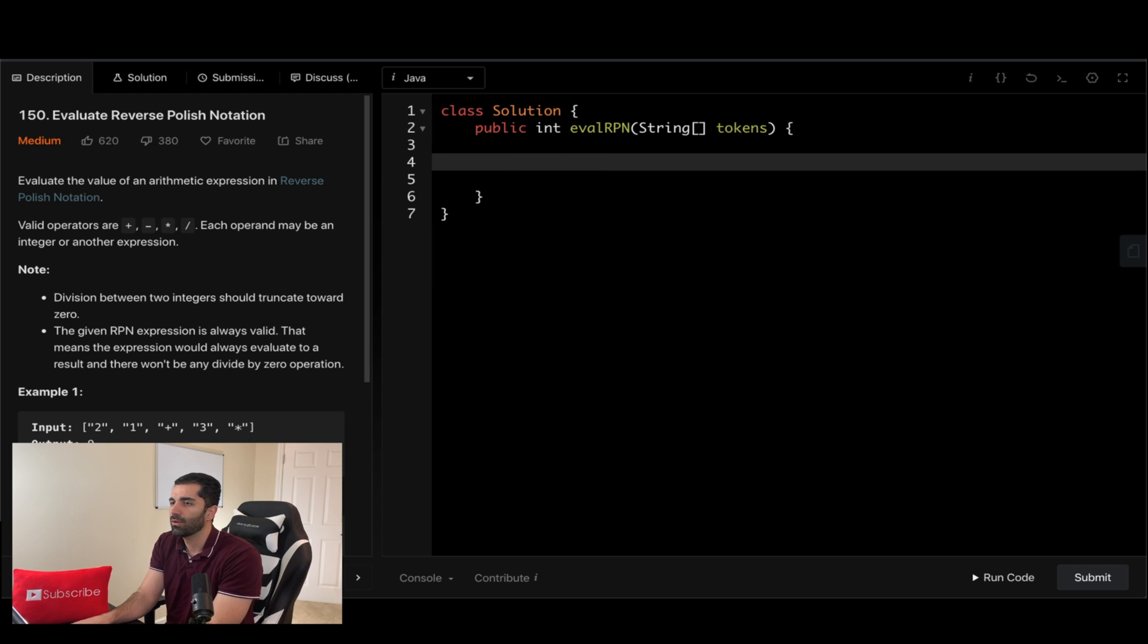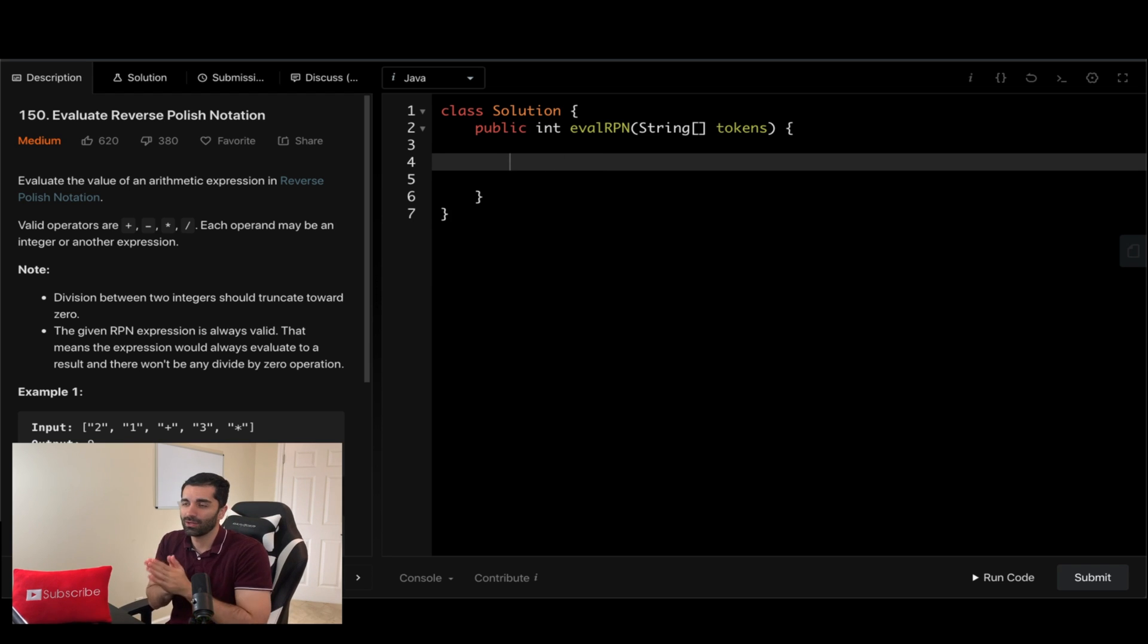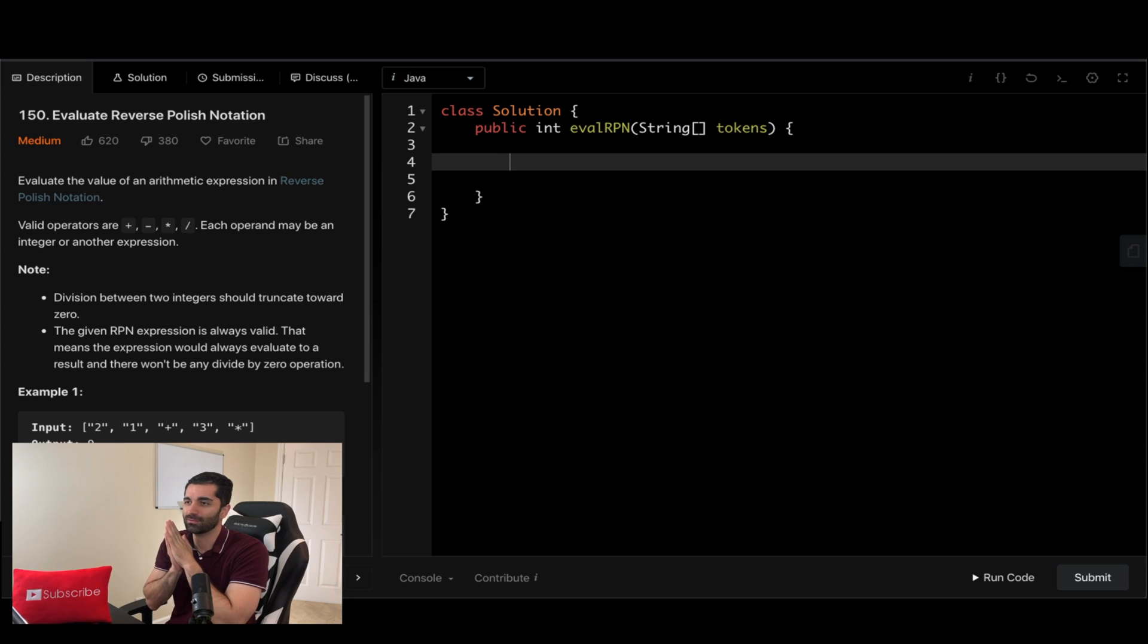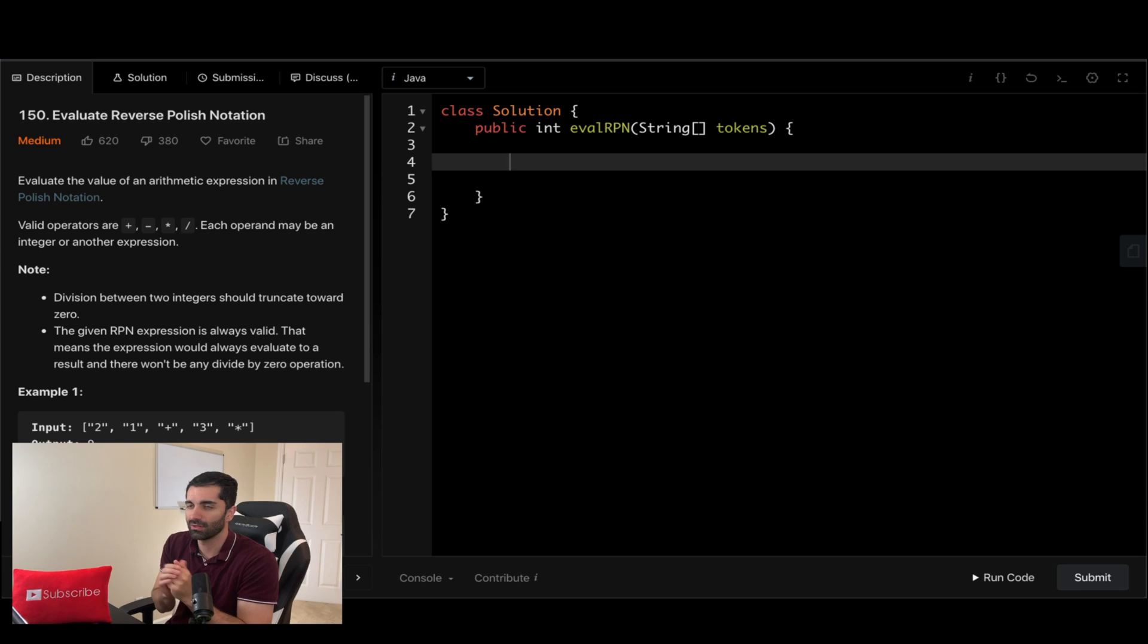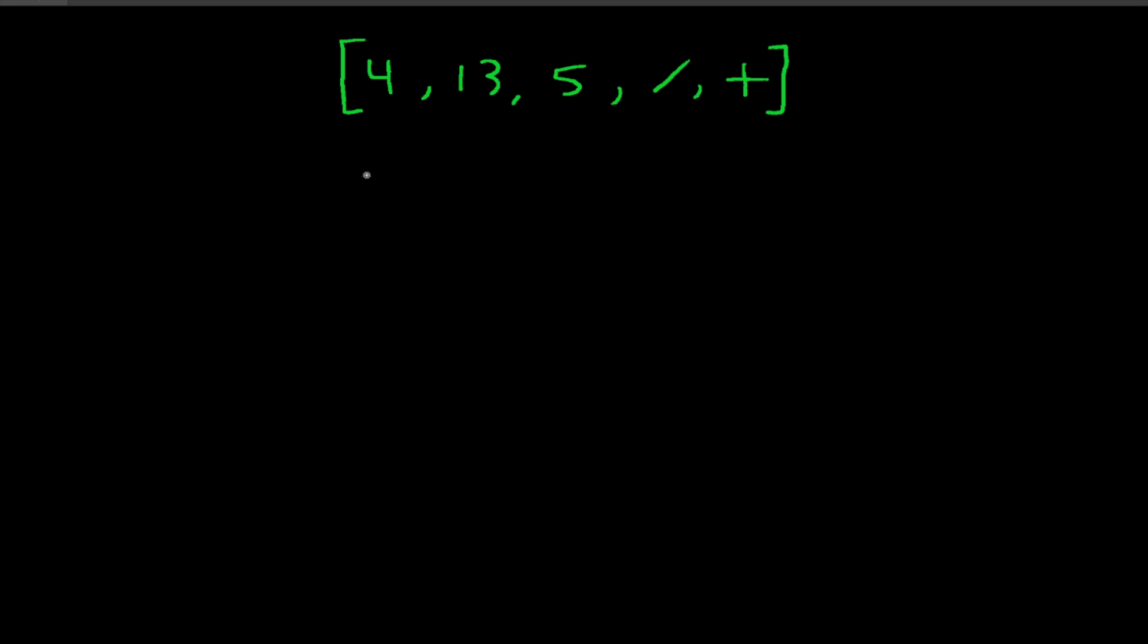As you know, before I jump into the code, I always like to draw a diagram and see how we can solve it before we even write anything. So let's go ahead and do that now. All right, so I went ahead and wrote out the example two here. So we have four, thirteen, five, division and a plus.